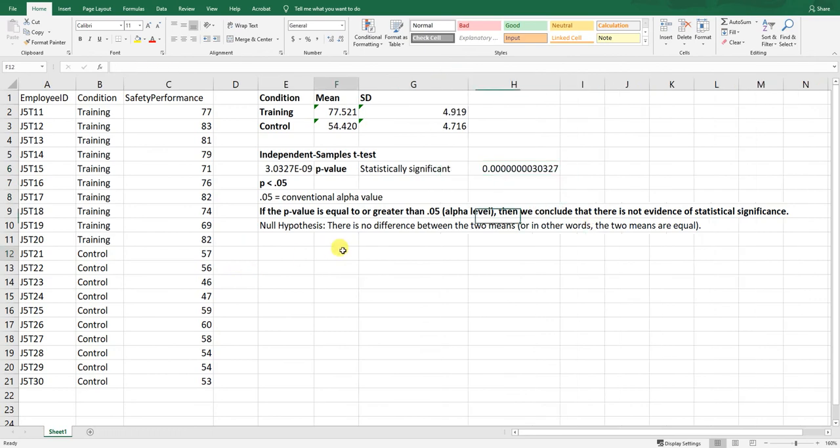This wraps up the tutorial on how to apply an independent samples t-test using Excel for the purpose of evaluating a training program — specifically a post-test only with control group training evaluation design. Thank you very much.